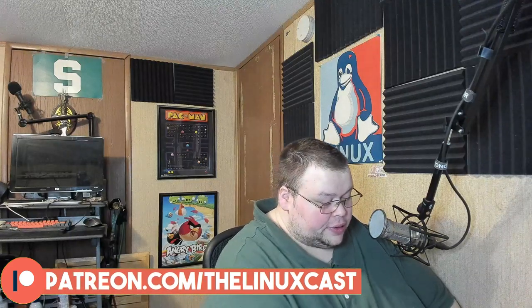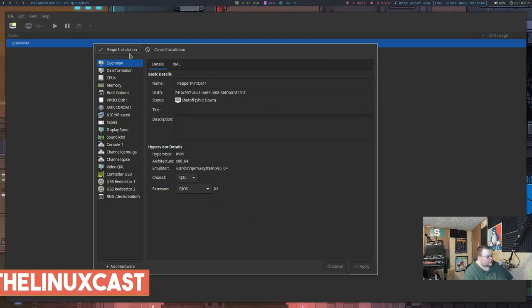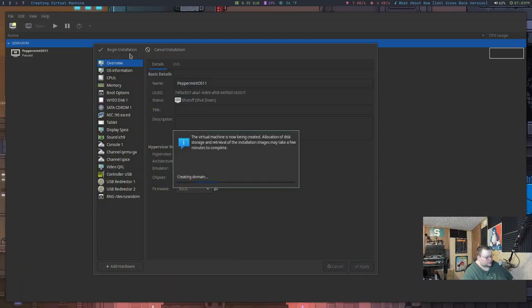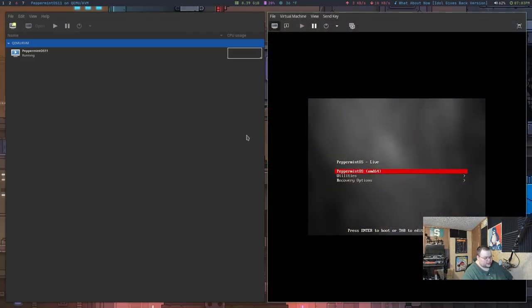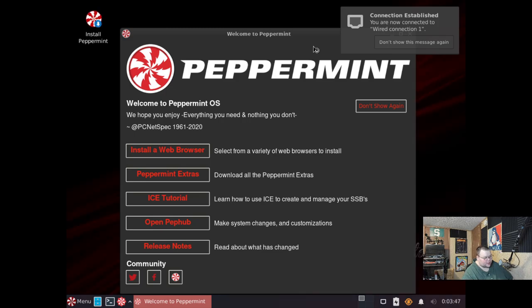Now before we do that, just know that I'm trying out Virt Manager today. I've only used it a little bit before in the past and I'm not that familiar with it, so expect things to go wrong. I'm just going to point that out because I'm sure that it's going to happen. So let's go ahead and begin installation.